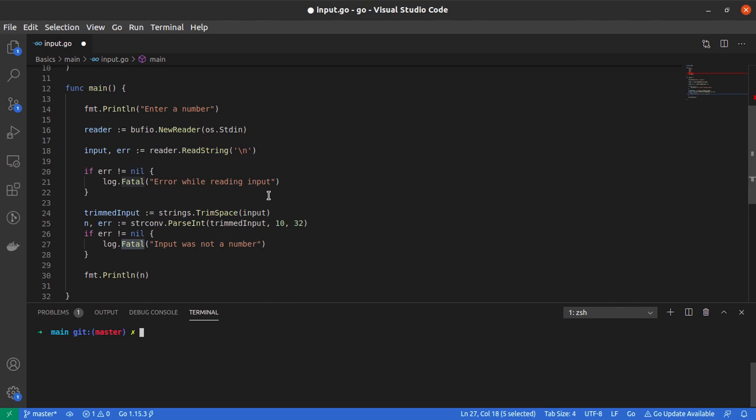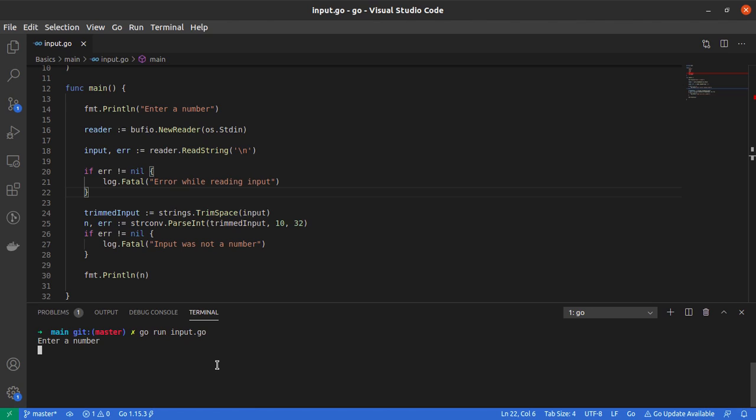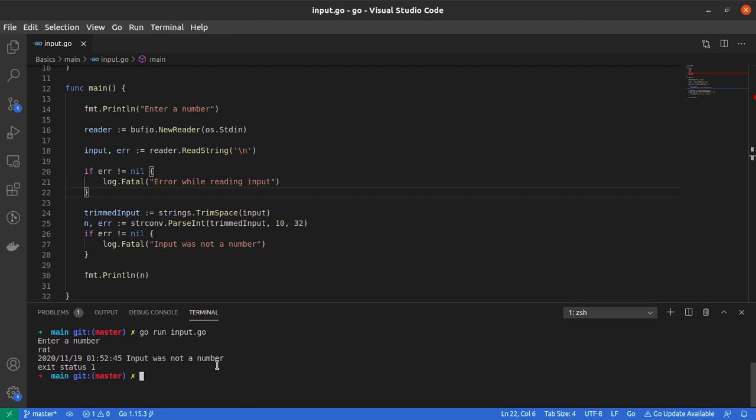If I do have an error, I could repeat this entire if statement and say 'input was not a number' and ask our program to fail. Let me save this and run it again. It asks me to enter a number. I say 42 and it gets printed. Then I enter 'rat' and it says 'input was not a number' and exit status one.